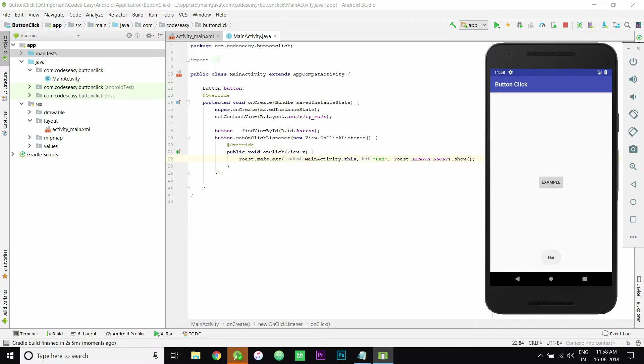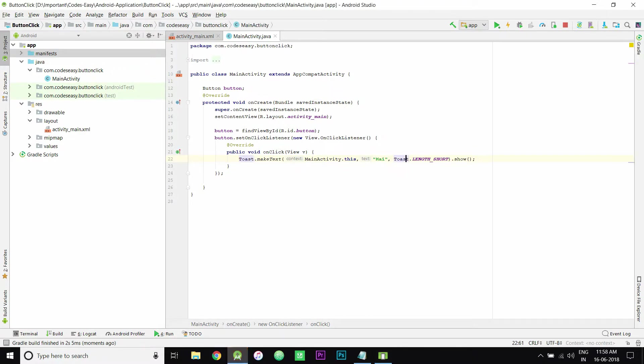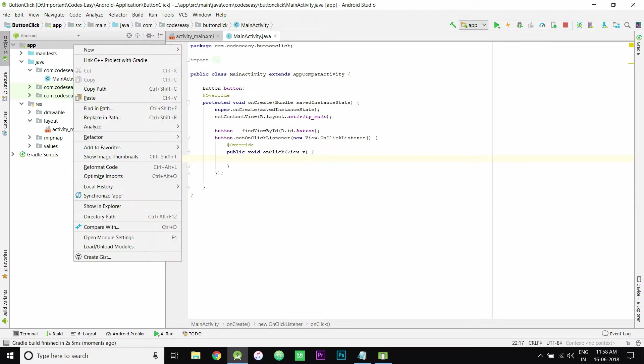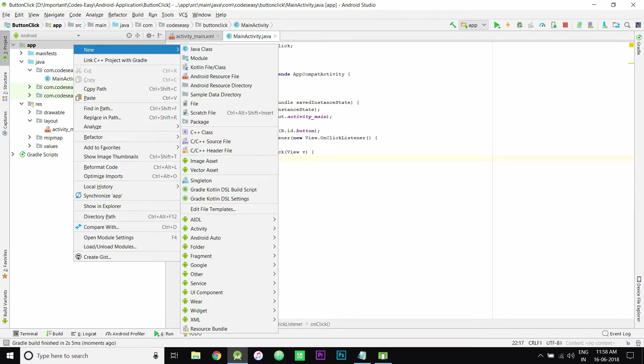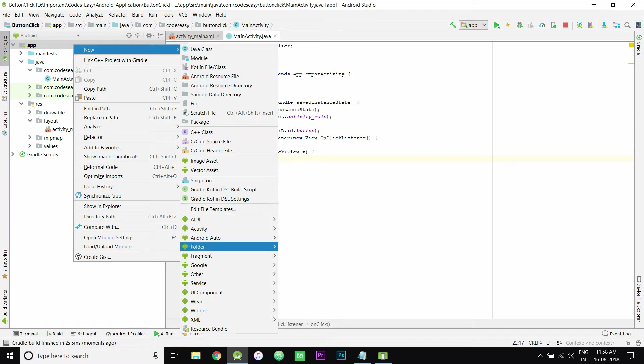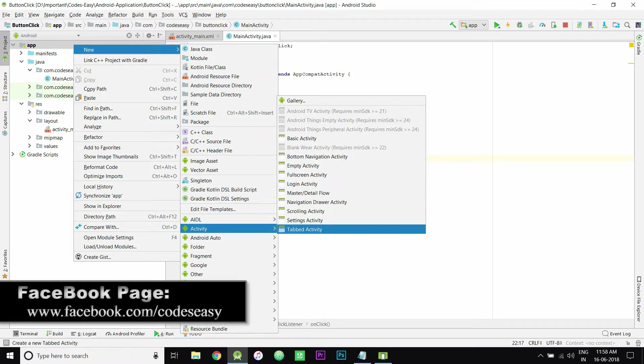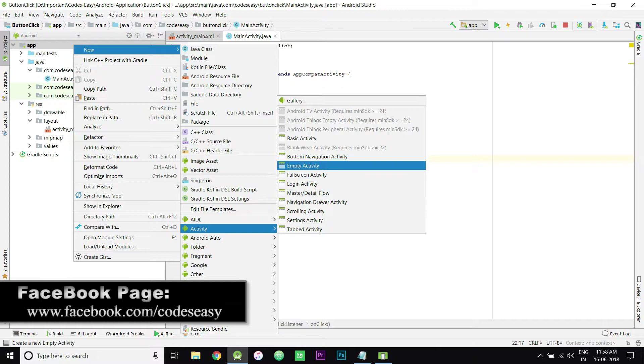Now let's move to the second example, that is moving from one activity to another activity. For that, click on app and go to new, activity, and create an activity type that you want to create. I'm using the empty activity.